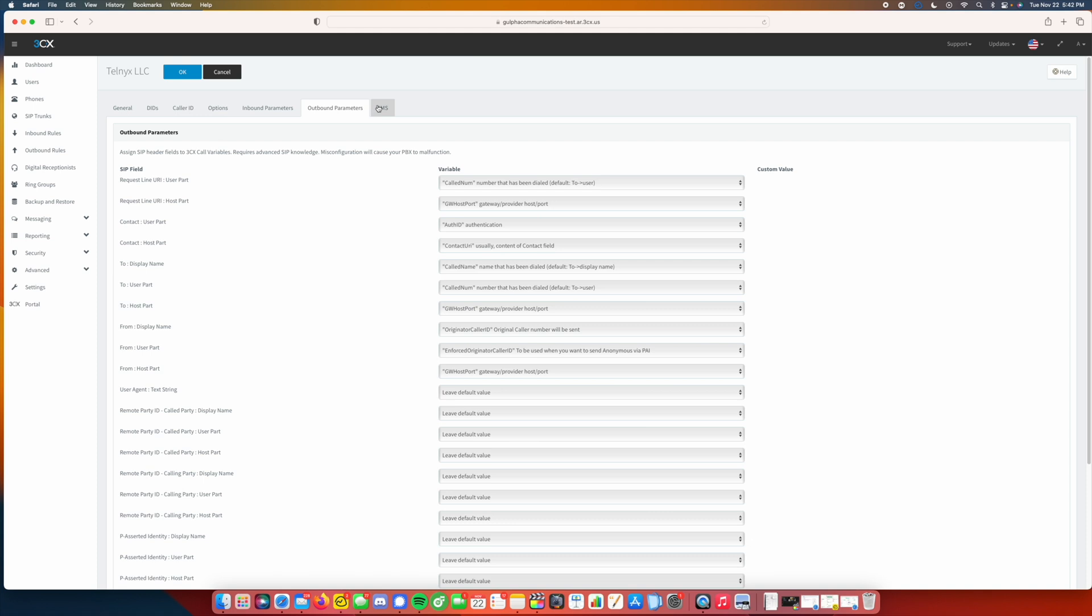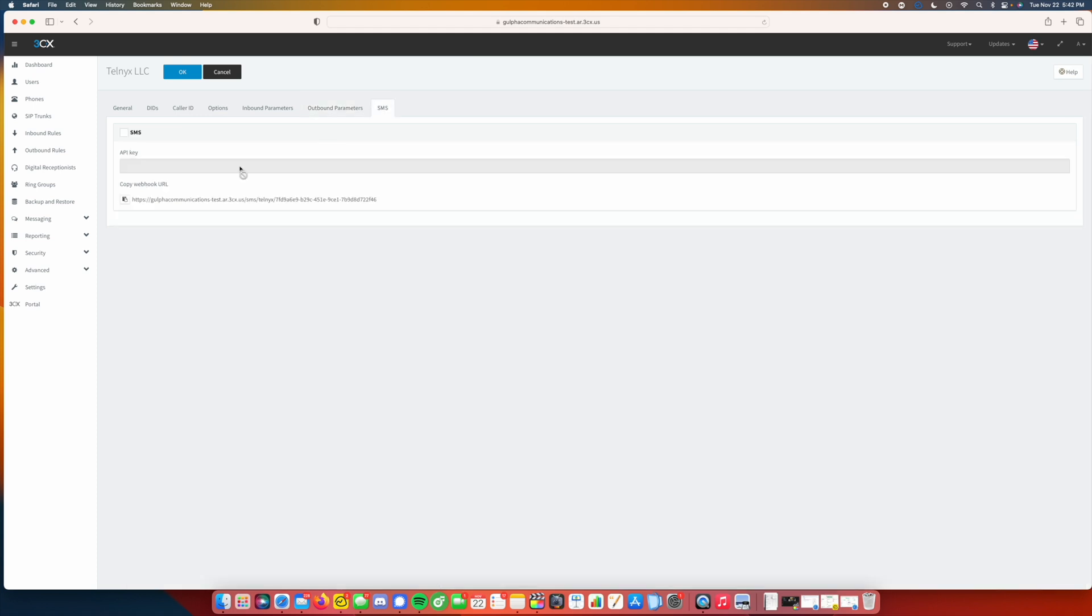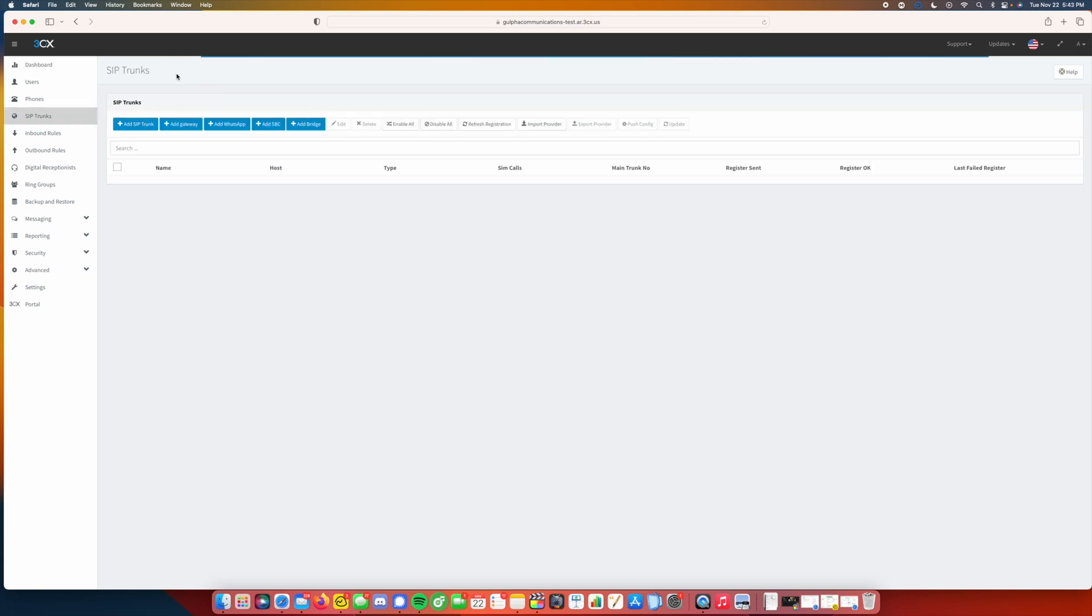All of these settings you can leave by default. If you wanted to run SMS, you can do that as well, which we will be releasing a video soon on how to do that with TellLinks. Next you can click OK. And it may take a few seconds, but it will register.